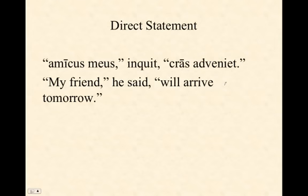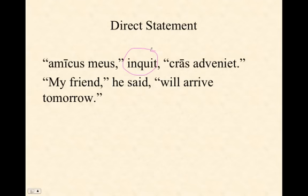Here's another example using the verb inquit. For some reason Latin always likes to put inquit after the quote starts: 'Amicus meus,' inquit, 'cras adveniet' — 'My friend,' he said, 'will arrive tomorrow.'